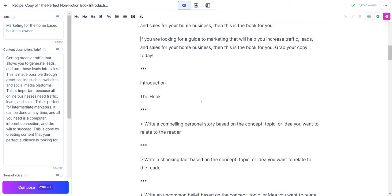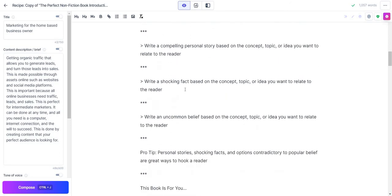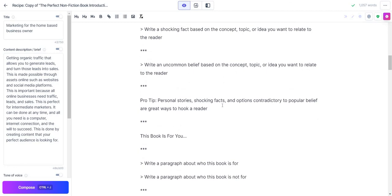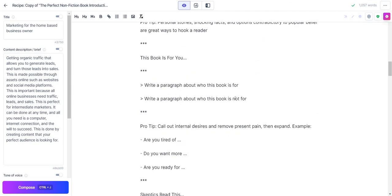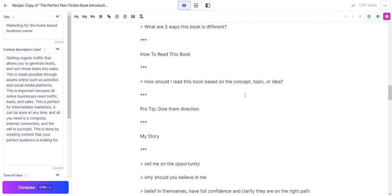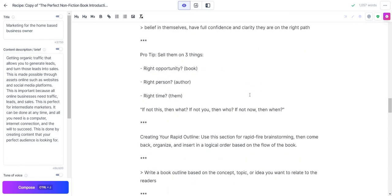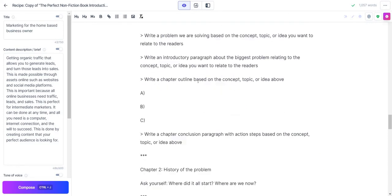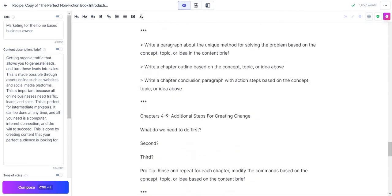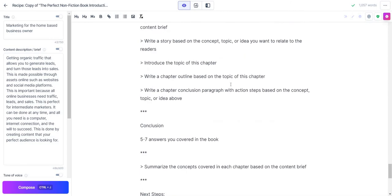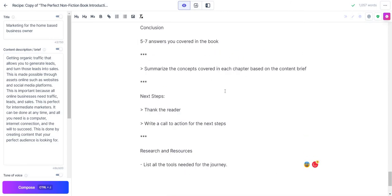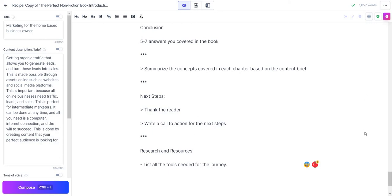Then we have introduction, the hook. Write a compelling personal story, write a shocking fact, write a common belief based on the concept. Pro tip: personal story, shocking facts, and contradictory to popular belief are great ways to hook a reader. It just goes on and on. You can really do pretty much almost the entire book here—like chapter one, write a problem based on the chapters. It just keeps going and going and going. This is going to be the complete outline. Then let's see if we have thank the reader, write a call to action for the next steps, and so on and so forth. It just keeps going and going and going.